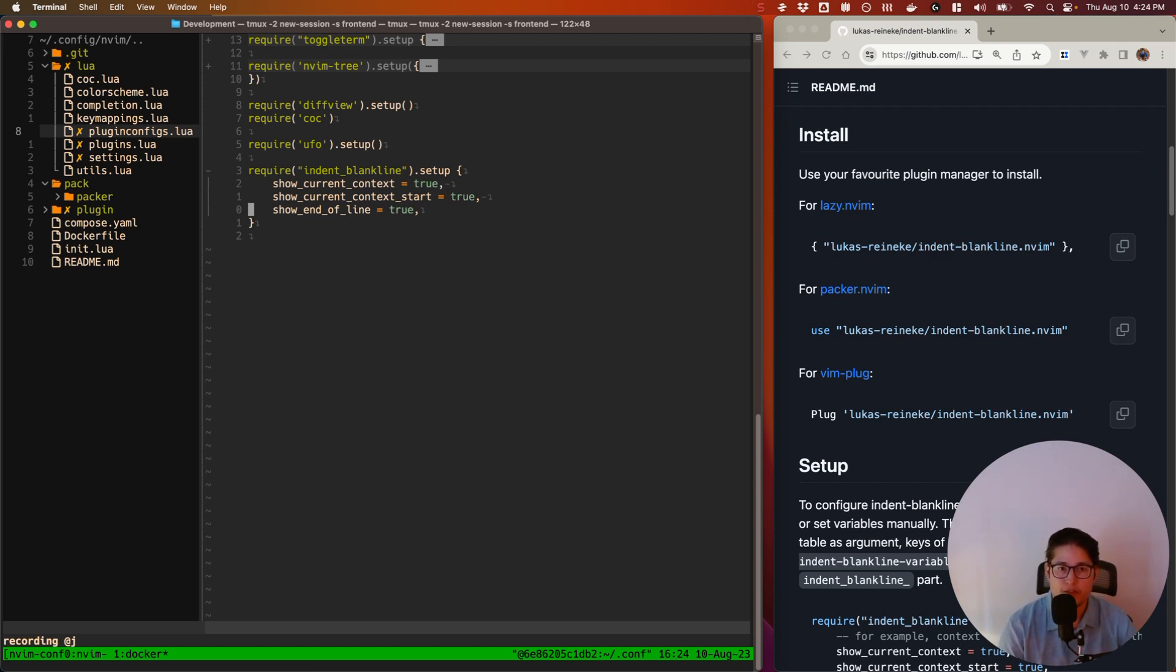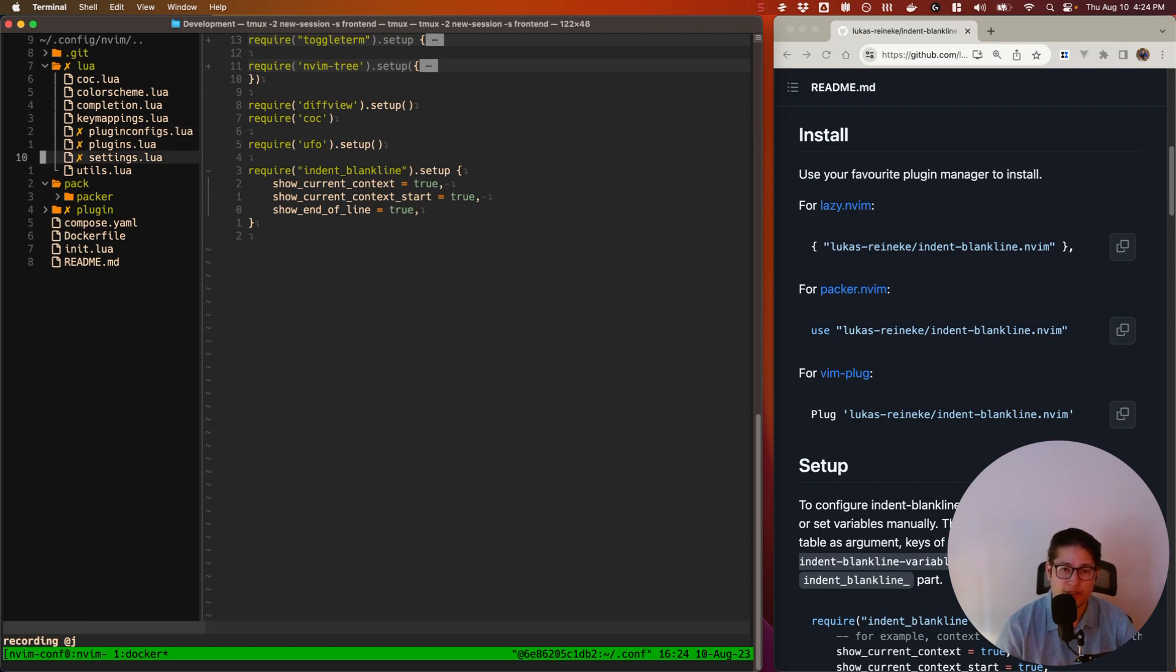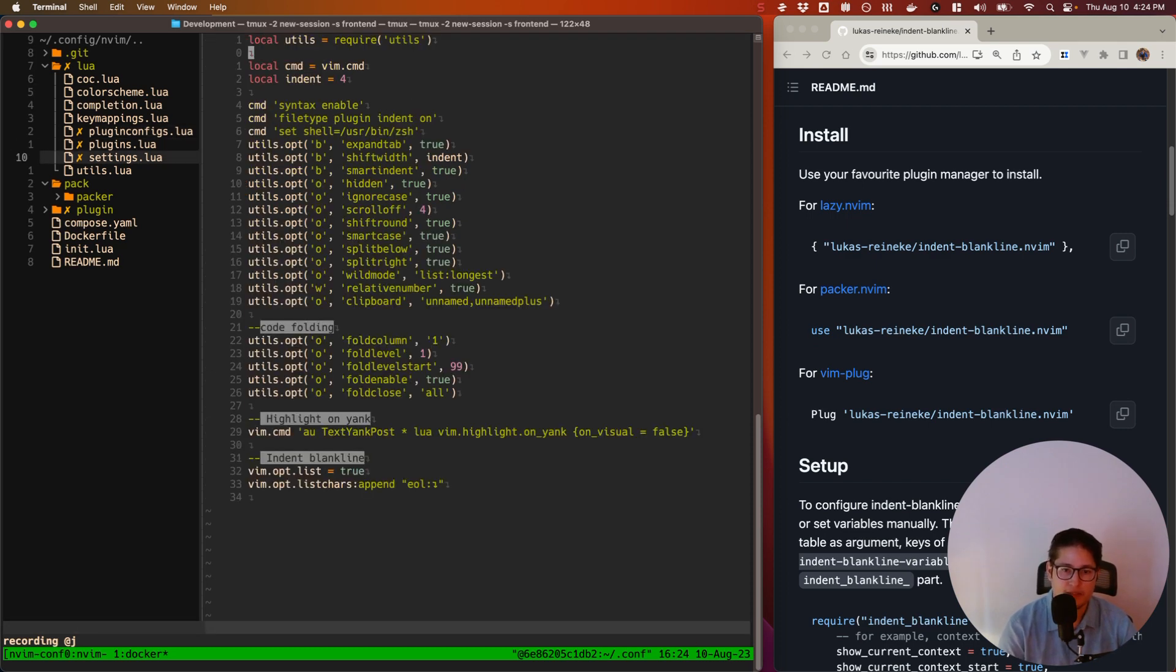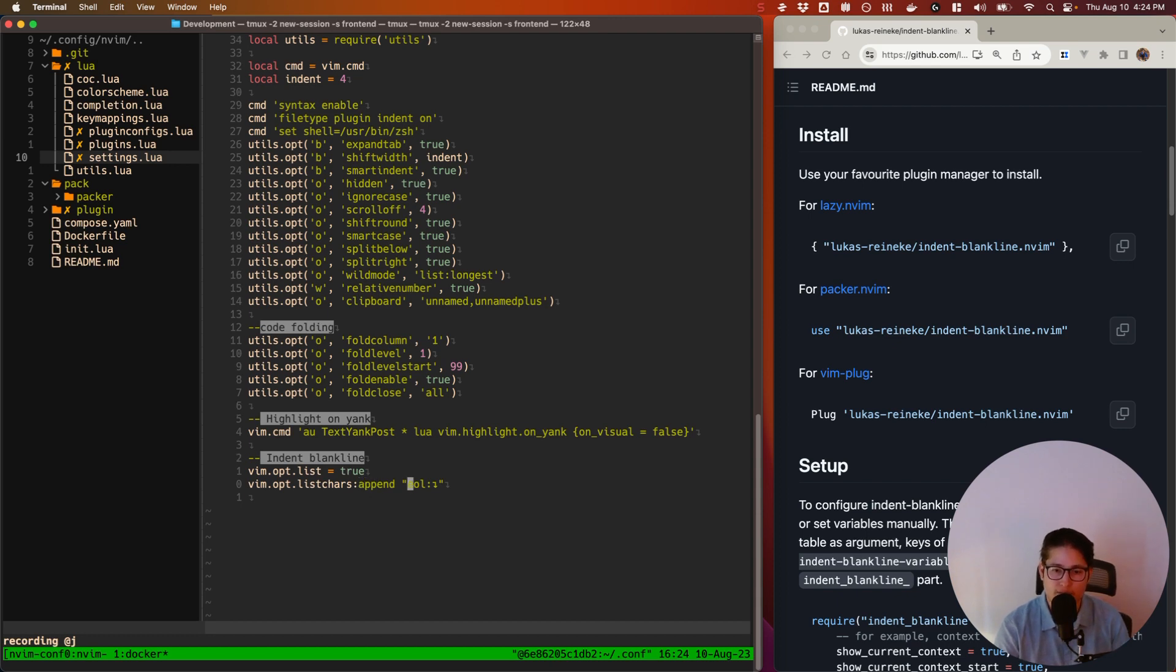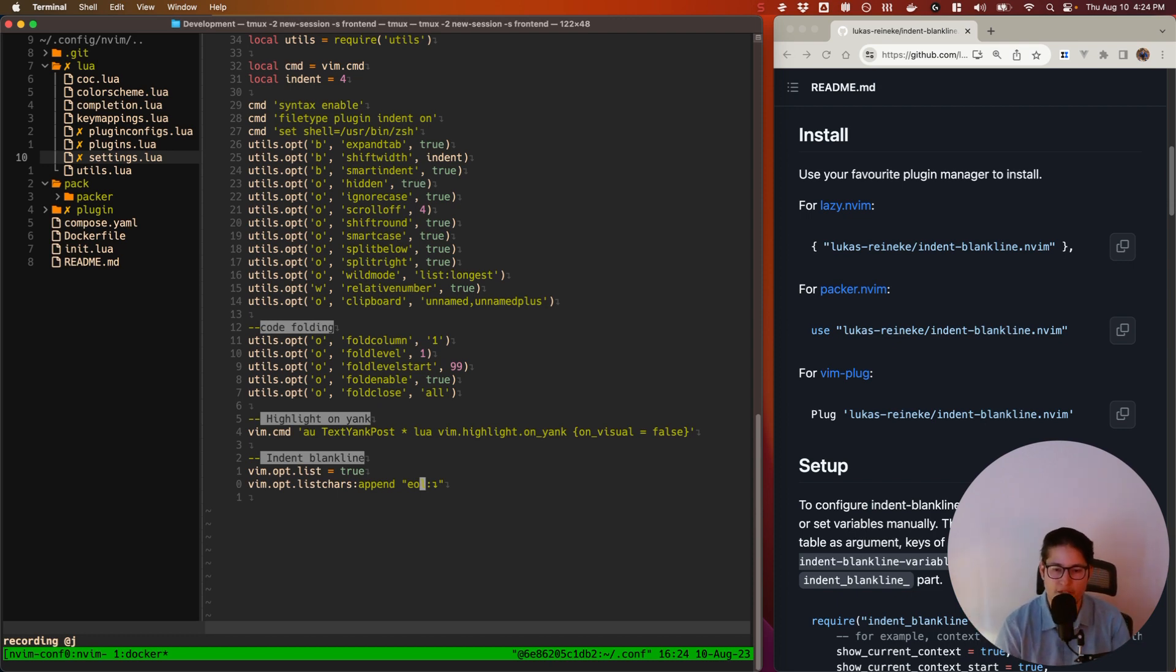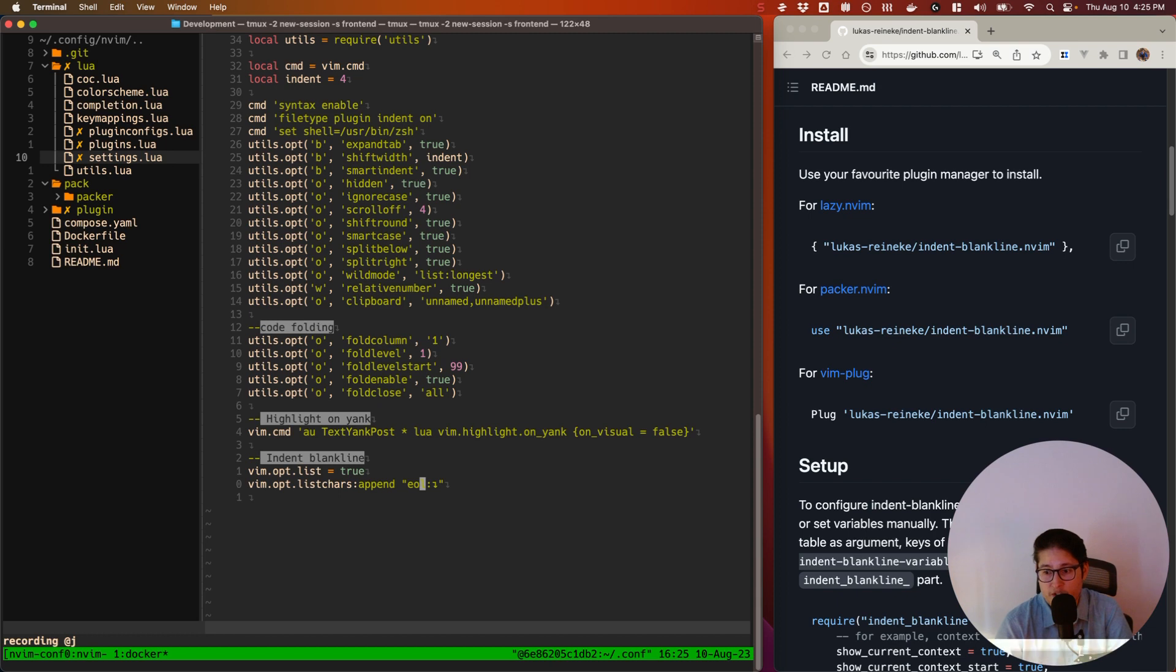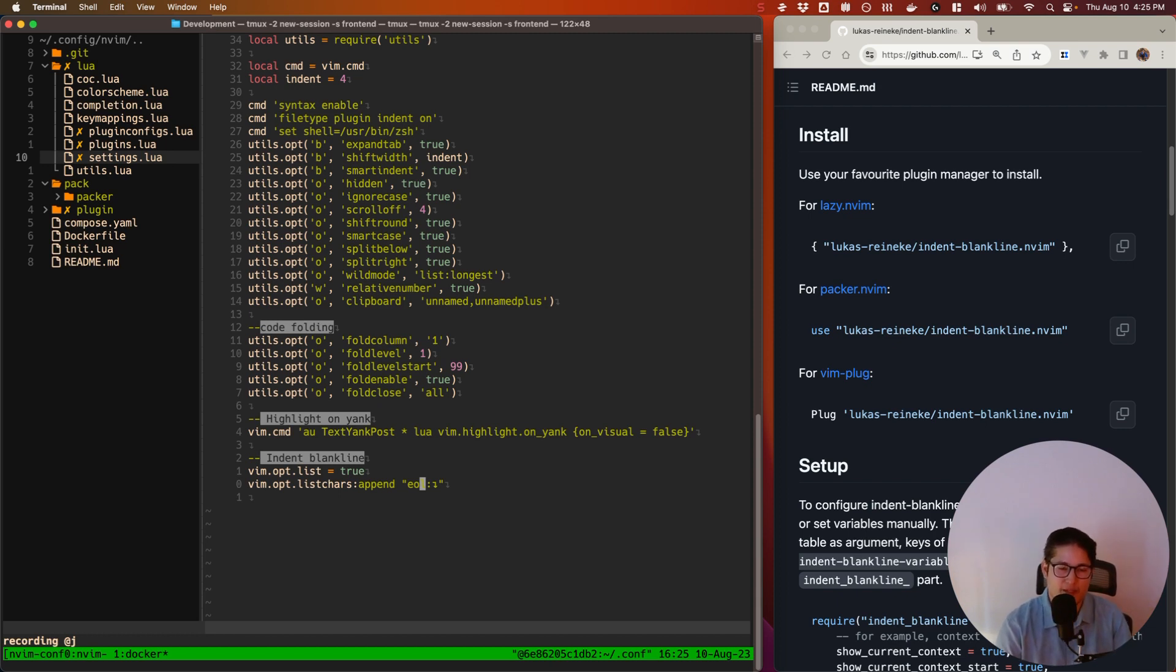So let's go into our Vim options that we set to make this work. I keep all of my Vim options in settings. And the two options that I have specified here are vim.opt.list equals true, and vim.opt.listchars append EOL, end of line. And then I have this little enter character to indicate that it's the end of line character. That can be changed to whatever you want it to be. It can be an emoji if you want it to be an emoji.